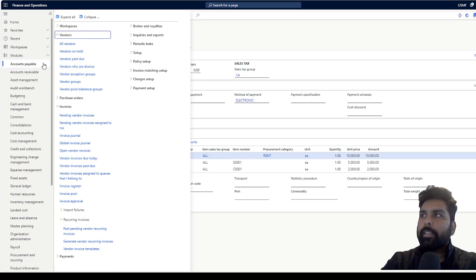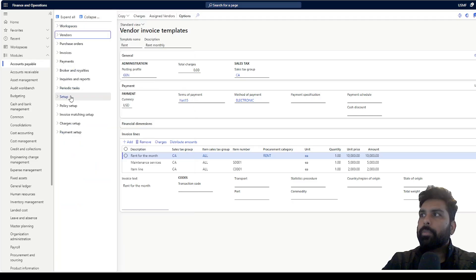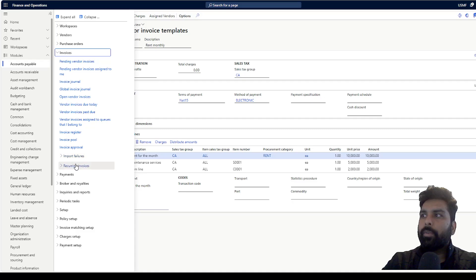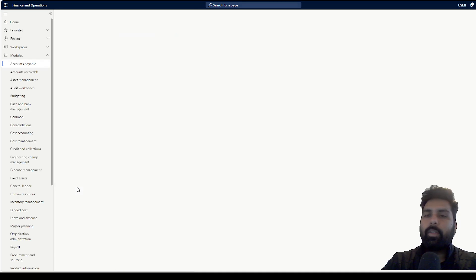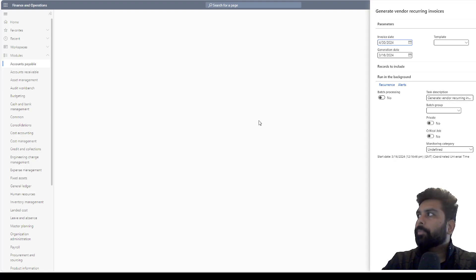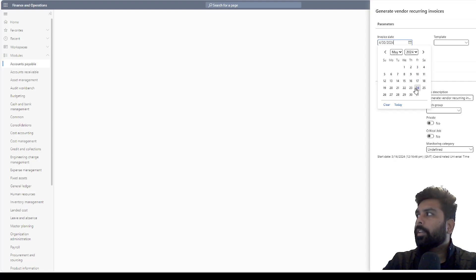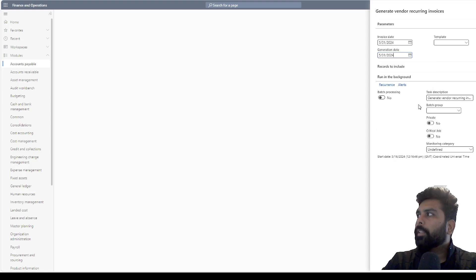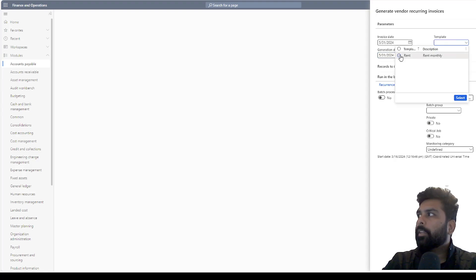Now, how do you generate this? You go to accounts payable and under accounts payable you have the invoices option. Here you expand recurring invoice and click on generate invoices. I have already generated till 30th April. Now I will generate on 31st of May.